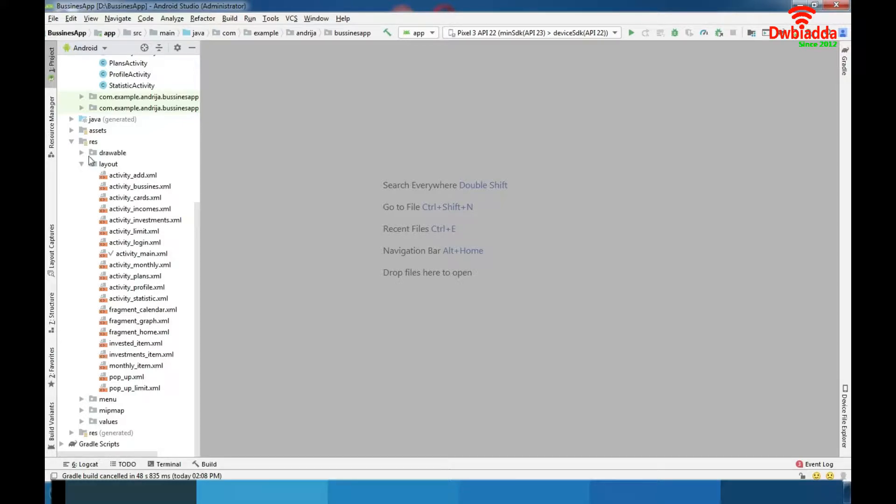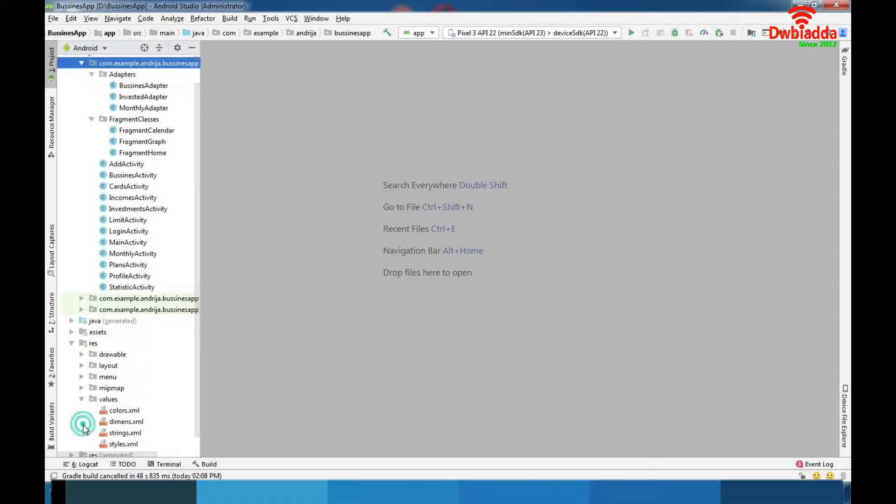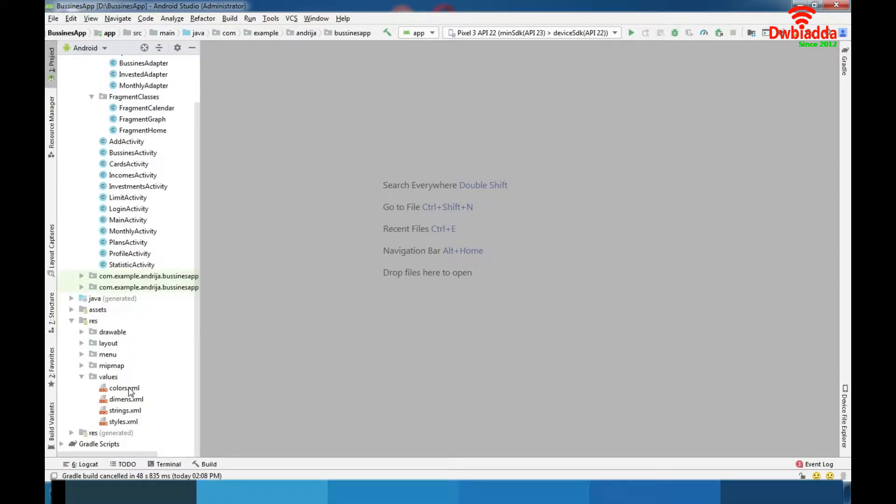We have some custom design objects here, also we have pictures and other things that we implemented in our app. We have volumes here, our colors, diamonds, strings and styles.